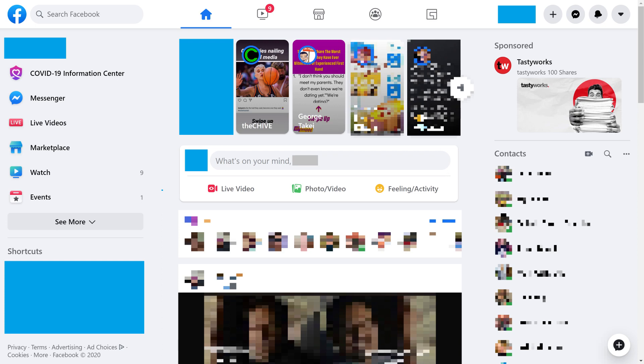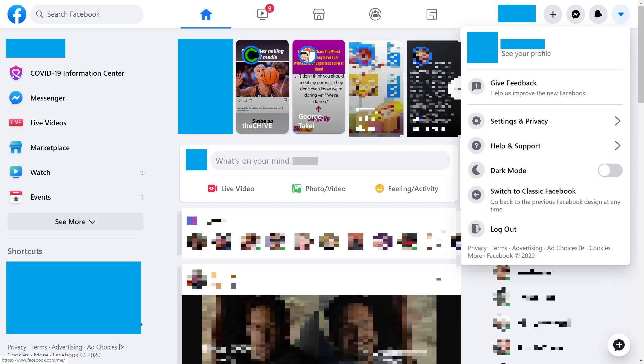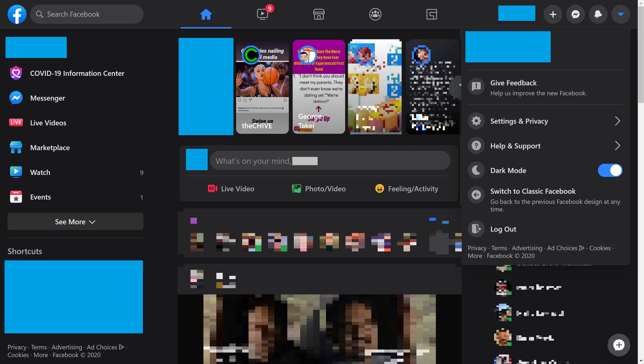Step 2: Click the drop-down arrow in the top right corner of the screen to open a drop-down menu, and then click the dark mode toggle in the menu. The Facebook dark theme will instantly be applied to your page.